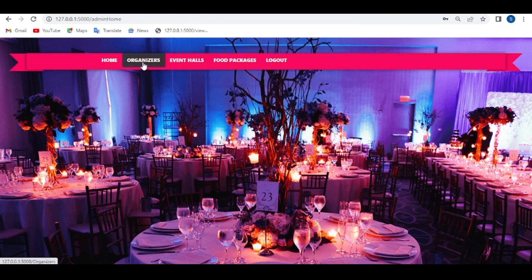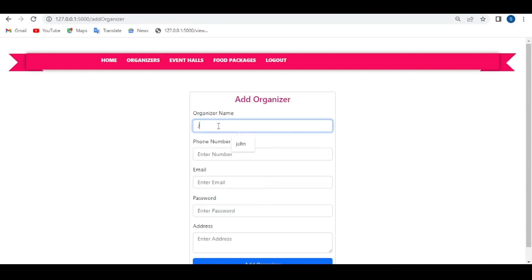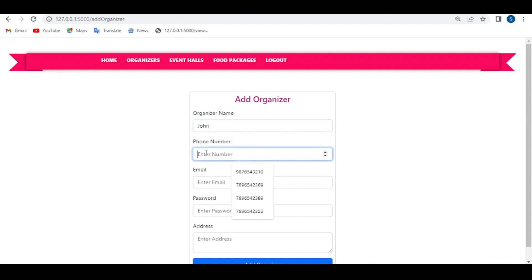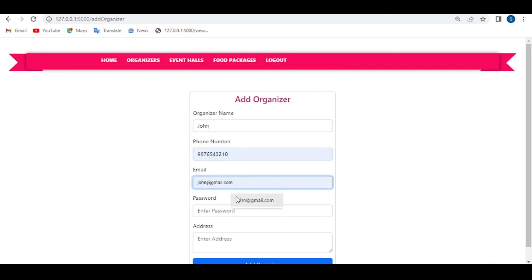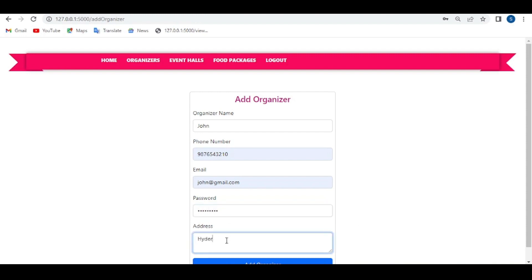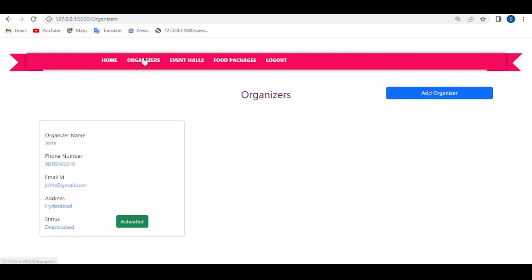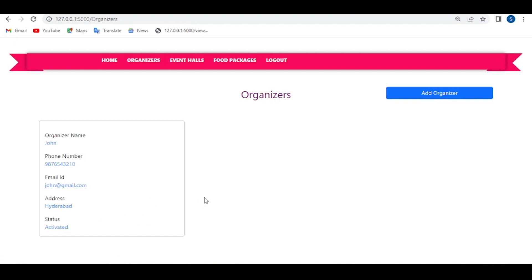Admin can add organizers here. Click on the 'Add Organizer' button — the organizer form will open. Give the organizer name, for example 'John', phone number, email, password, and address, then click on 'Add Organizer'. We can then view the added organizers here. Admin can activate their accounts by clicking the 'Activated' button — the status will change to activated, and then the organizer can log in through this website.